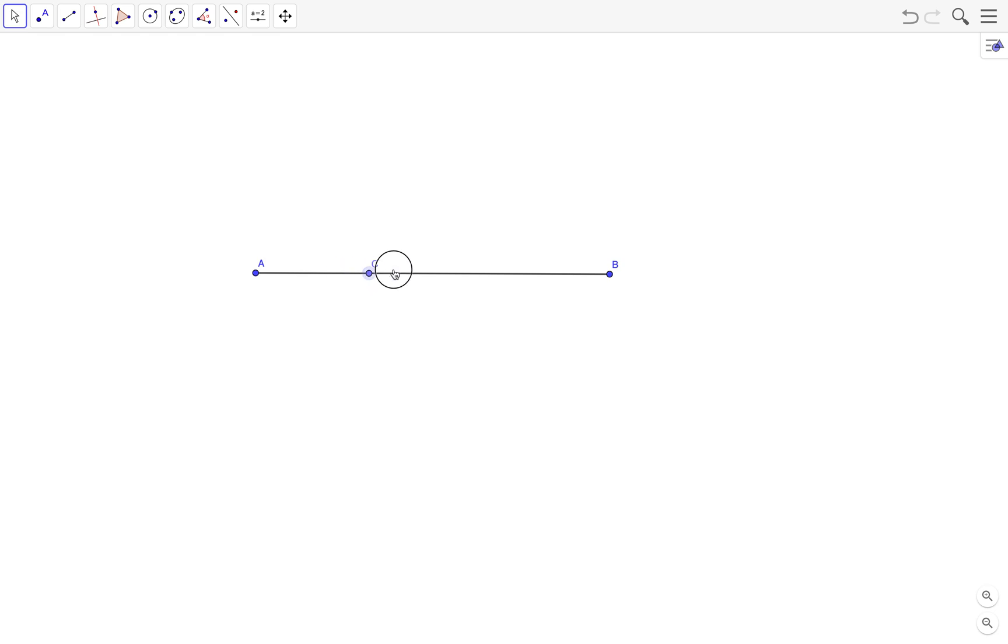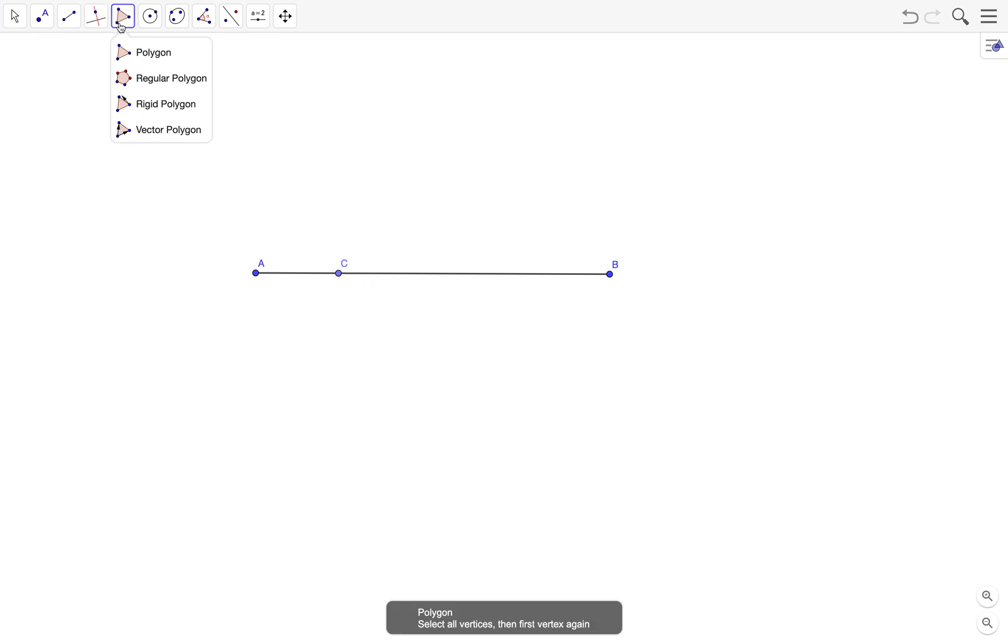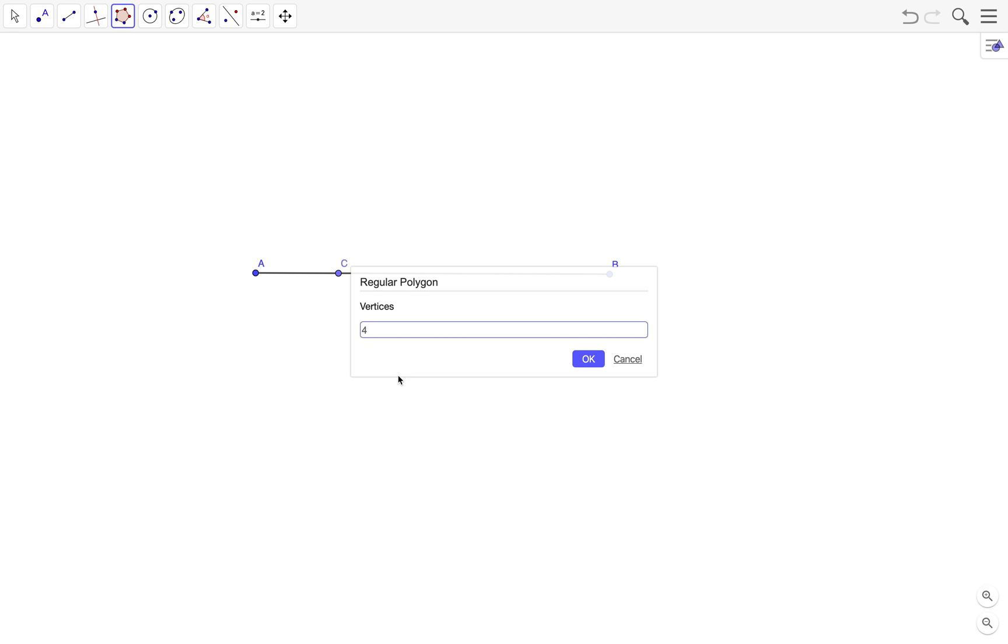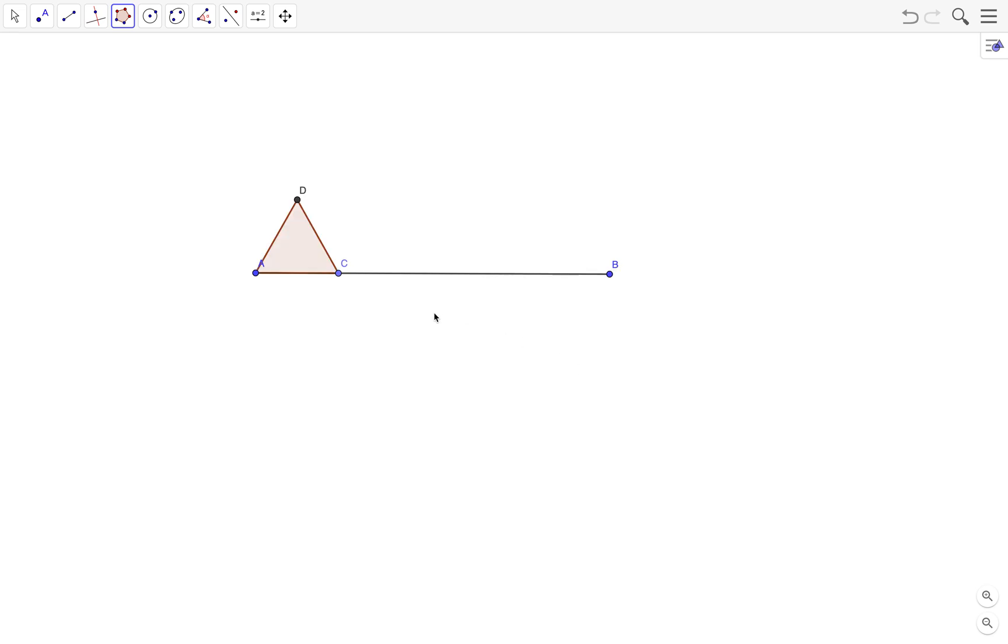Next we draw two equilateral triangles with sides AC and CB. To do that, use the regular polygon tool. Select the polygon tool from the toolbar, click on A and then click on C. In the regular polygon vertices text box, type three, meaning it's an equilateral triangle. Next, create another equilateral triangle by clicking on C and then on B.